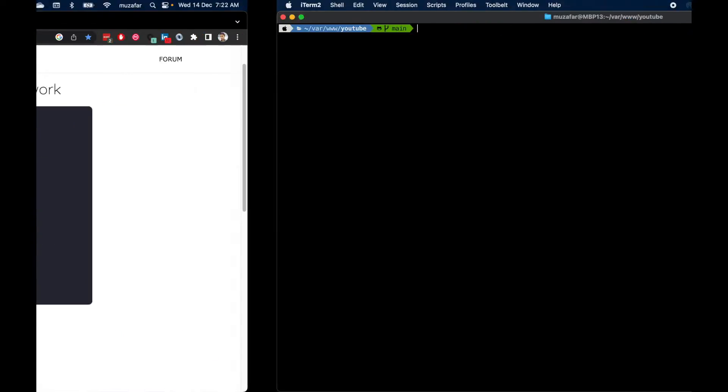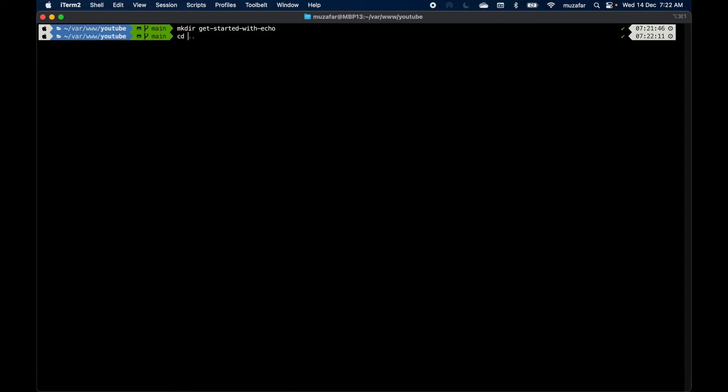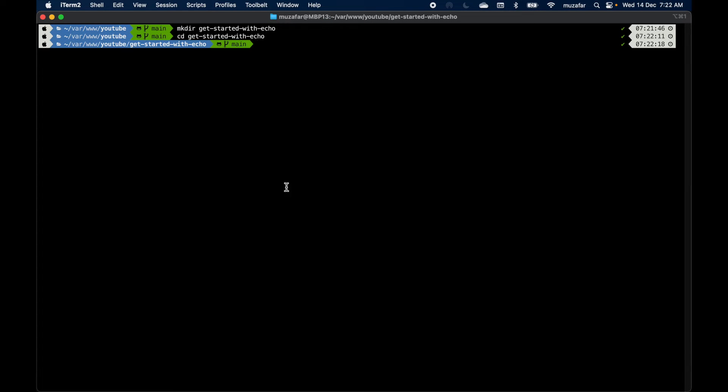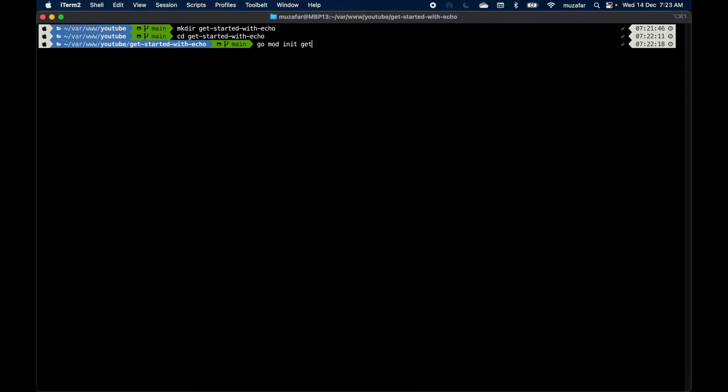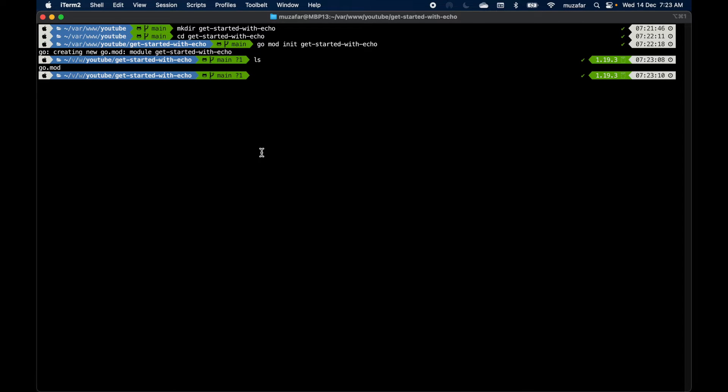Let's begin by creating a project and initialize it as a Go module with the name of the project. With this we should have go mod created. Let's open this project in VS Code.